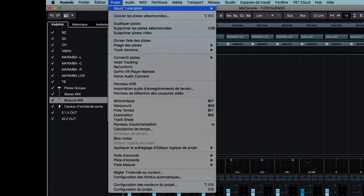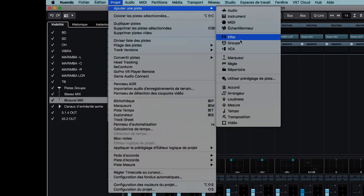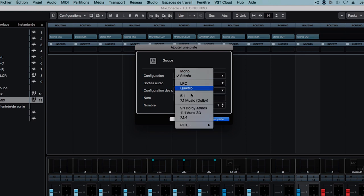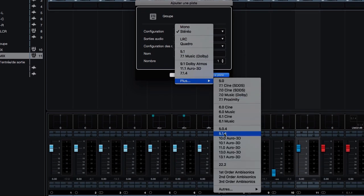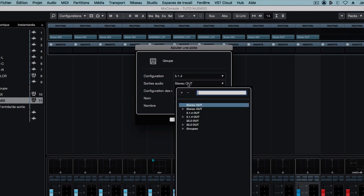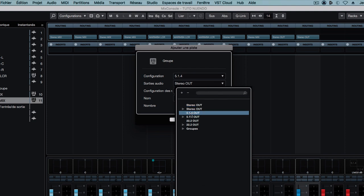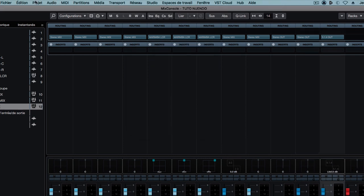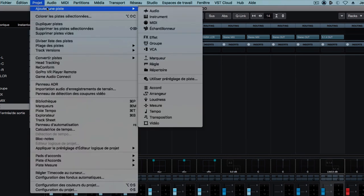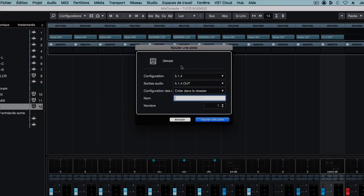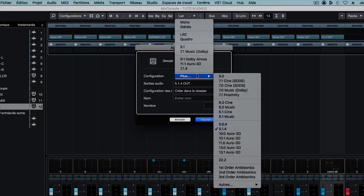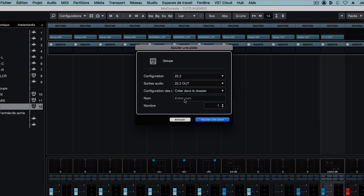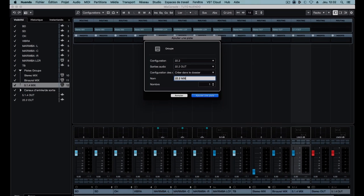The second to receive the Dolby Atmos 5.1.4 signal. I'll name that simply 5.1.4 mix. And finally the last one in 22.2 for the 22.2 signal. I'll call it 22.2 mix.